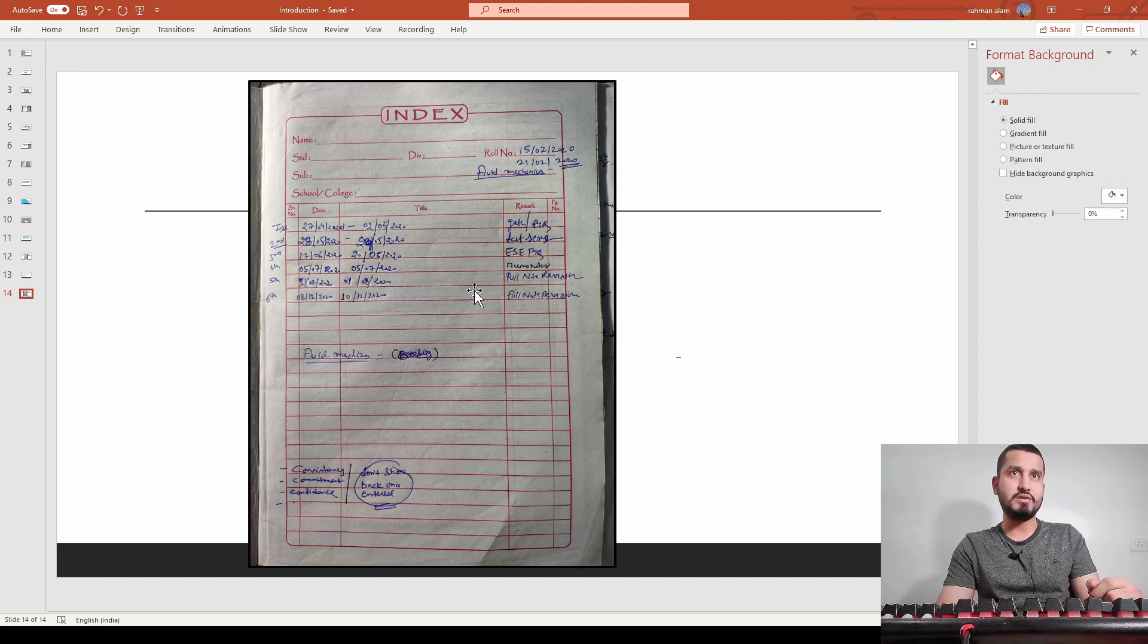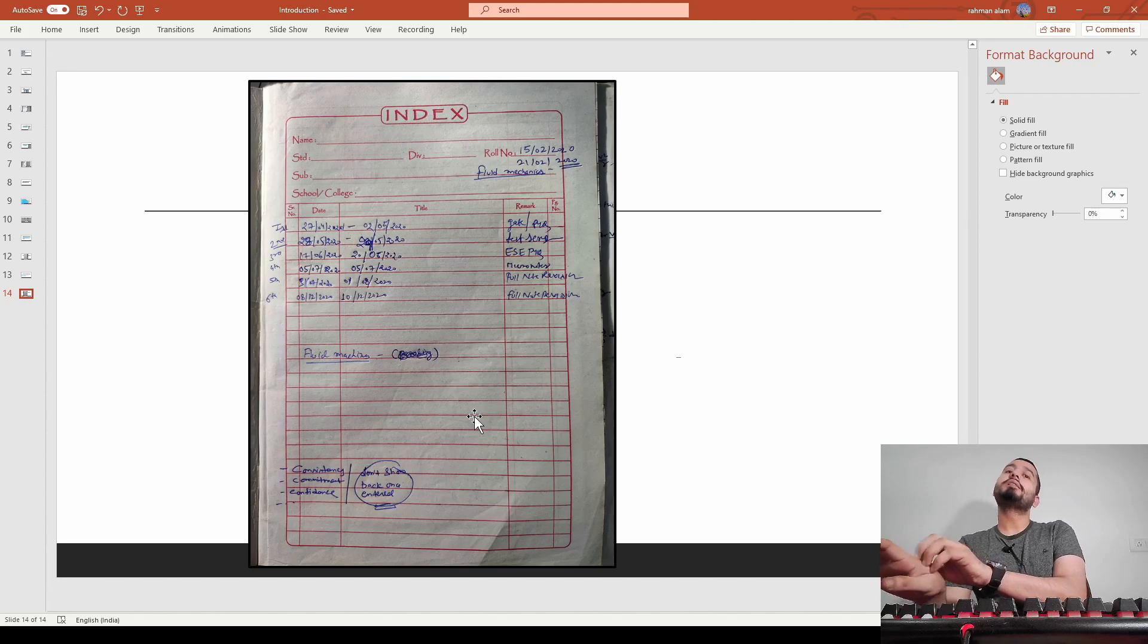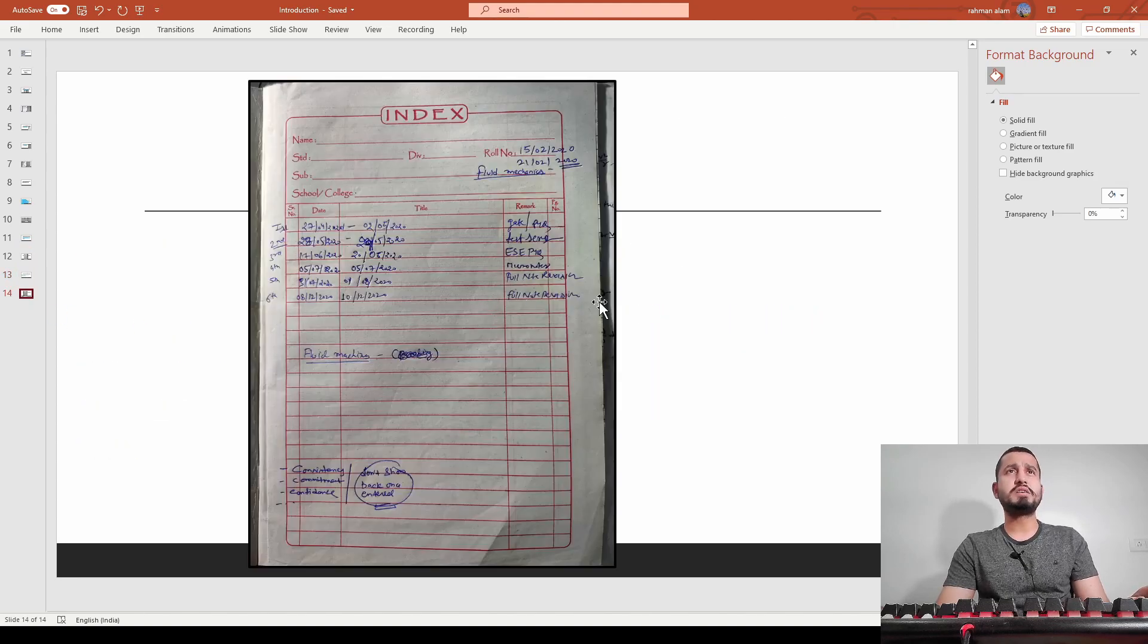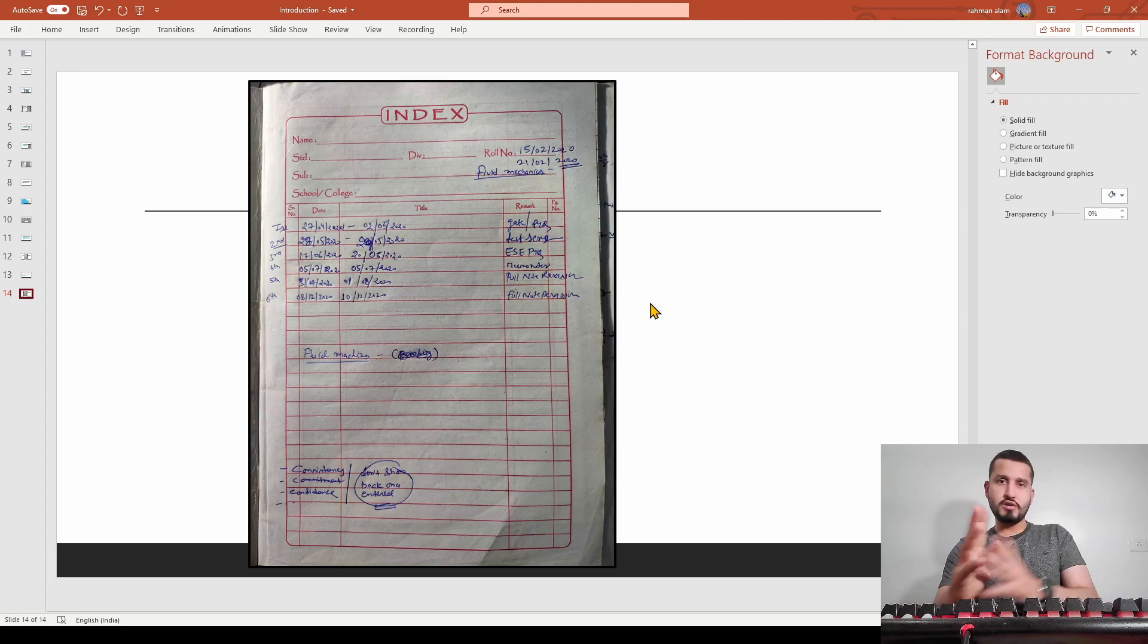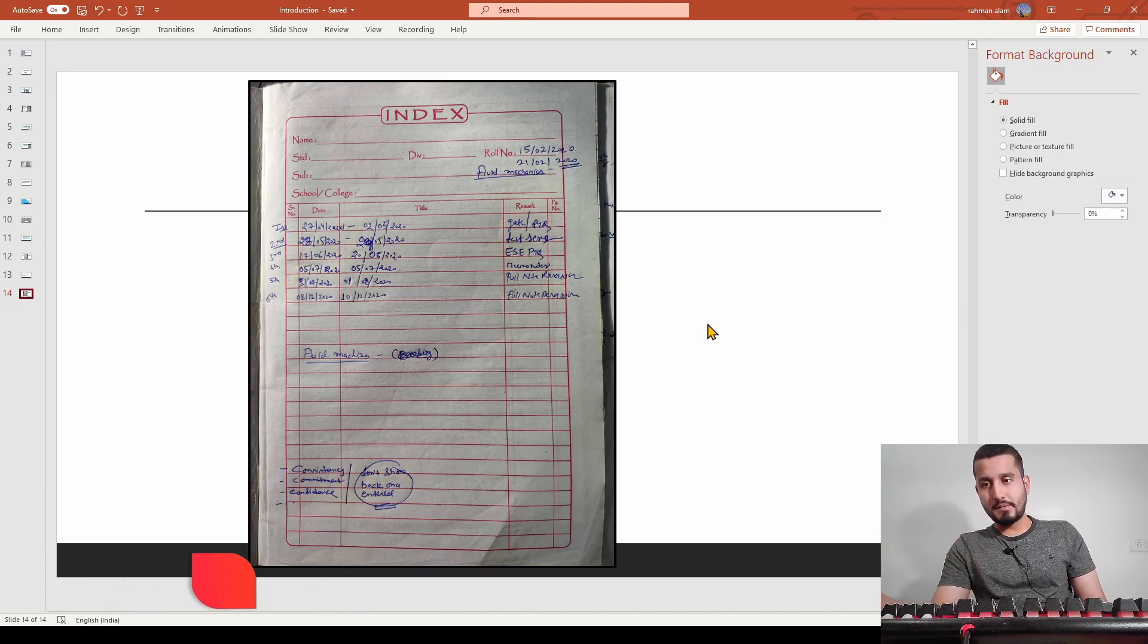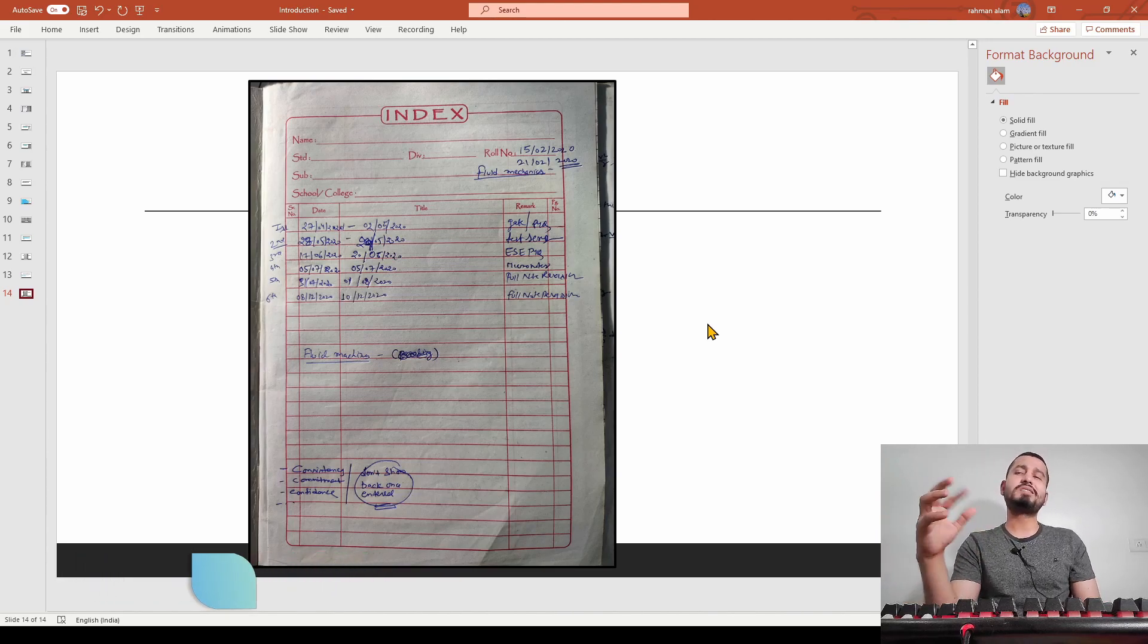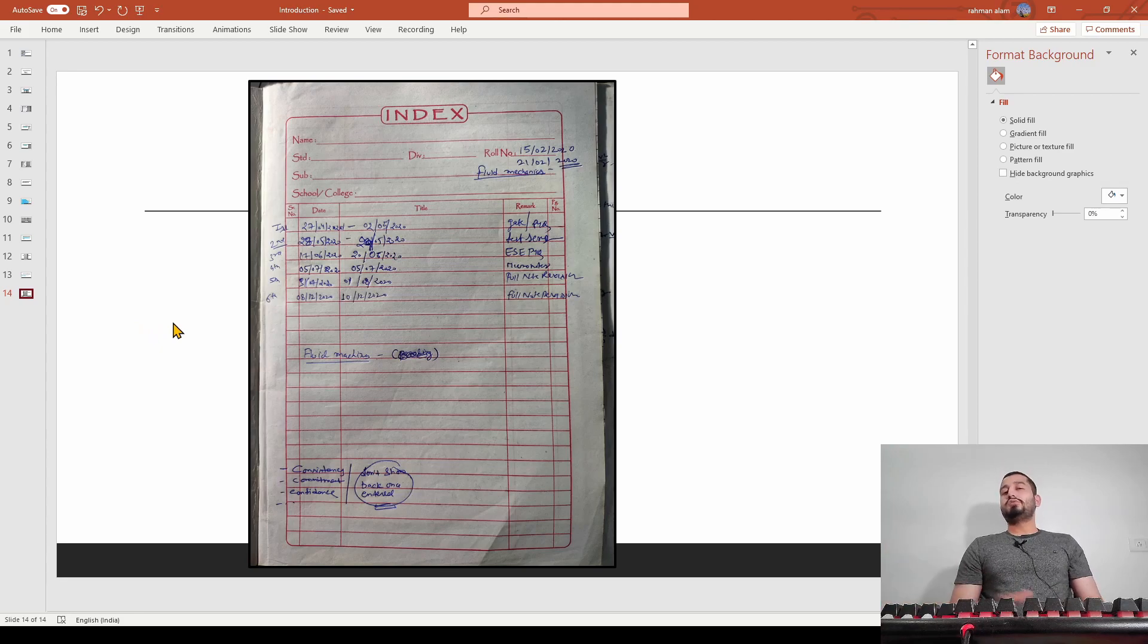I have not added fluid machines timeline - I'll try to add in the next video. I completed fluid machines very late, in July-August or September, because I wasn't getting proper lectures. Individual lectures were there but not playlists. Then I got Engineering Made Easy's lectures and completed from there. Fluid machines seemed very hard in early stages, but after completing the theory and numerical parts, it becomes very easy.